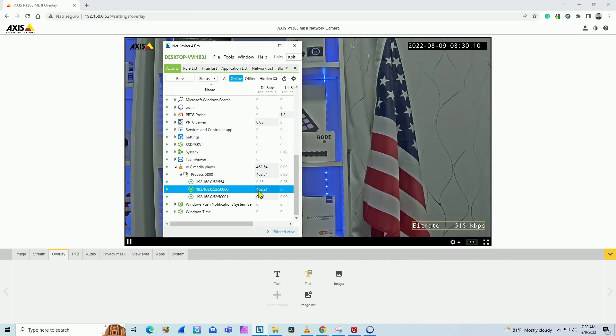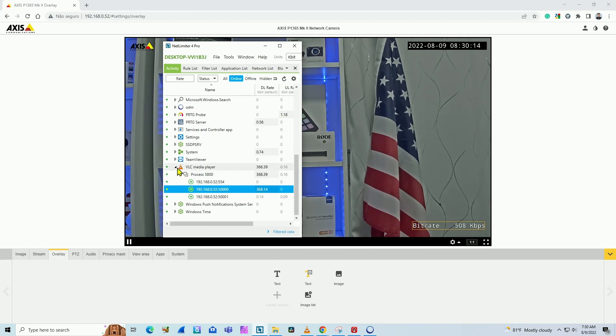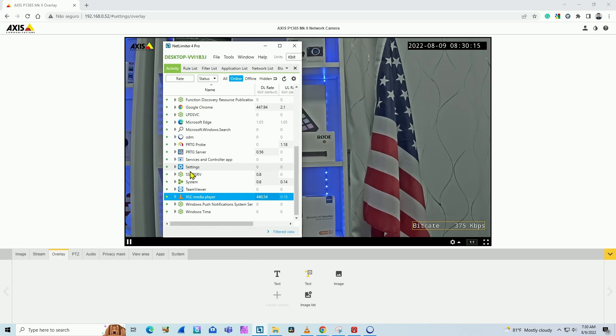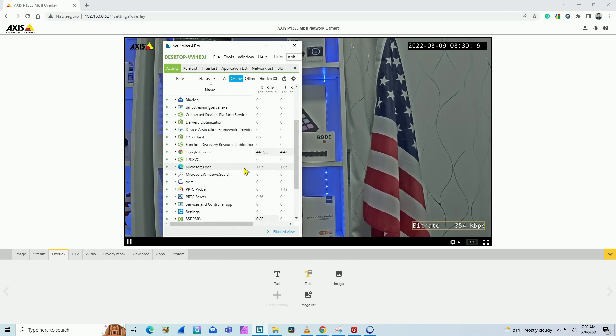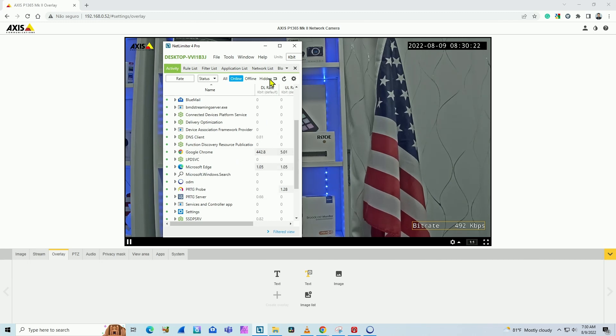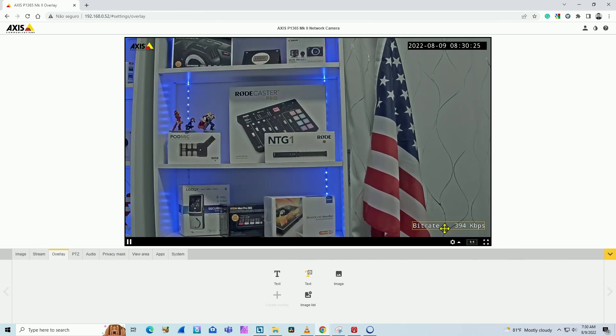Now I have the correct information that I'm using bandwidth from my Axis camera and for the Google Chrome. So it's double this value here that I should see on the screen.